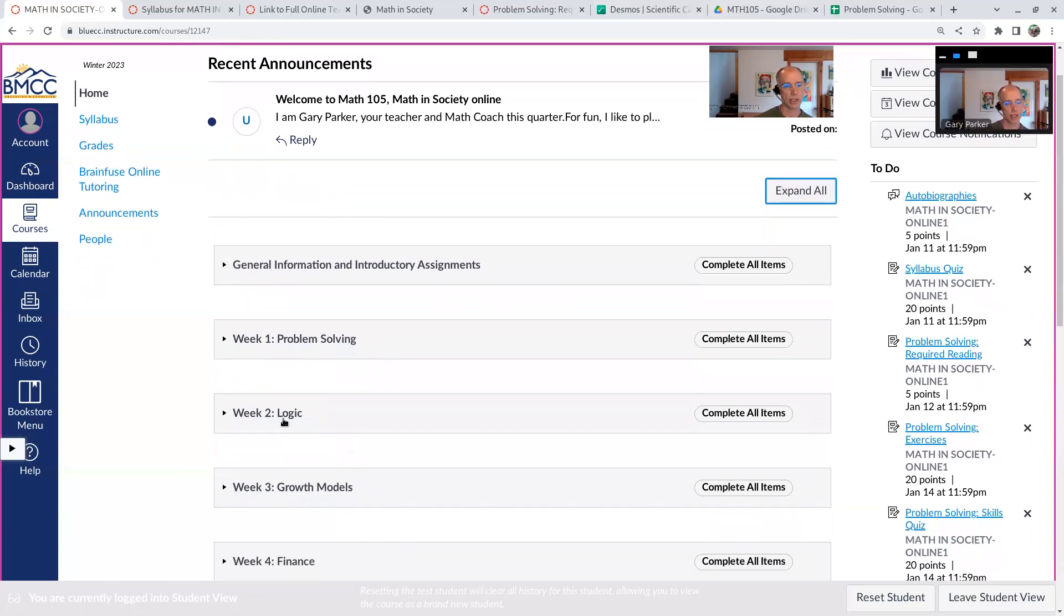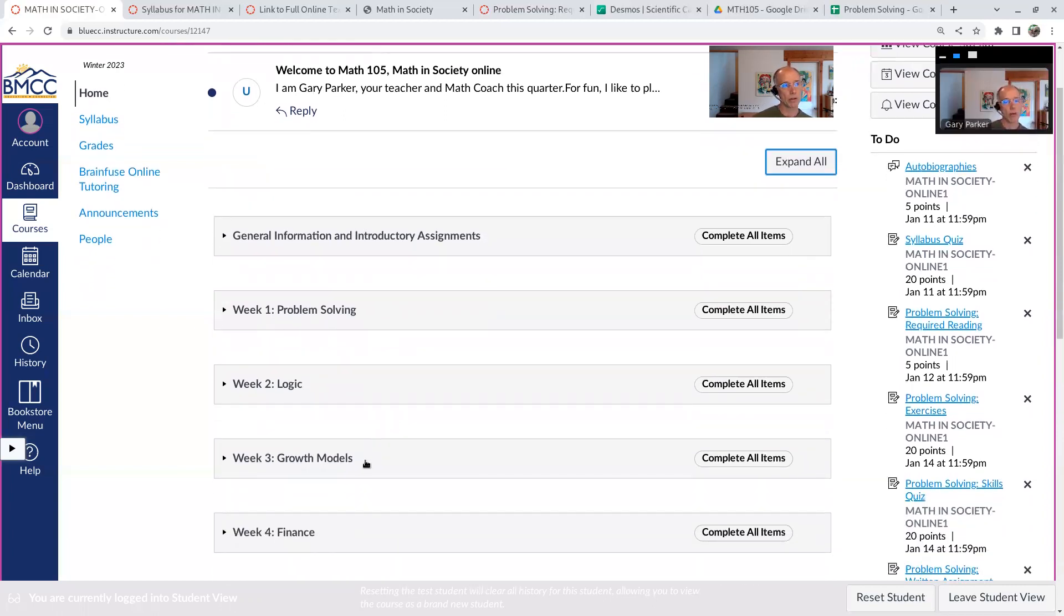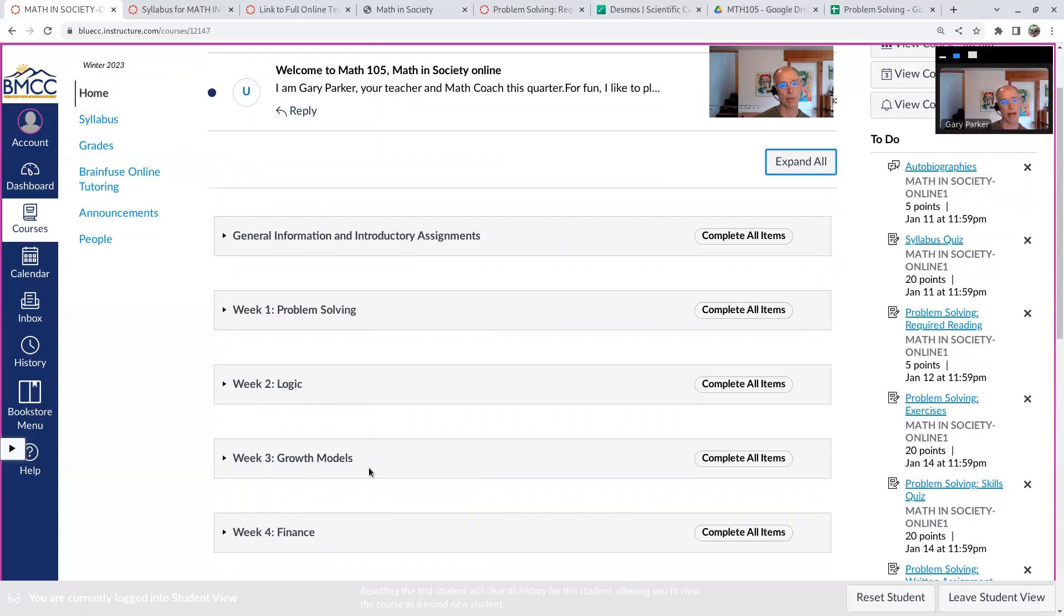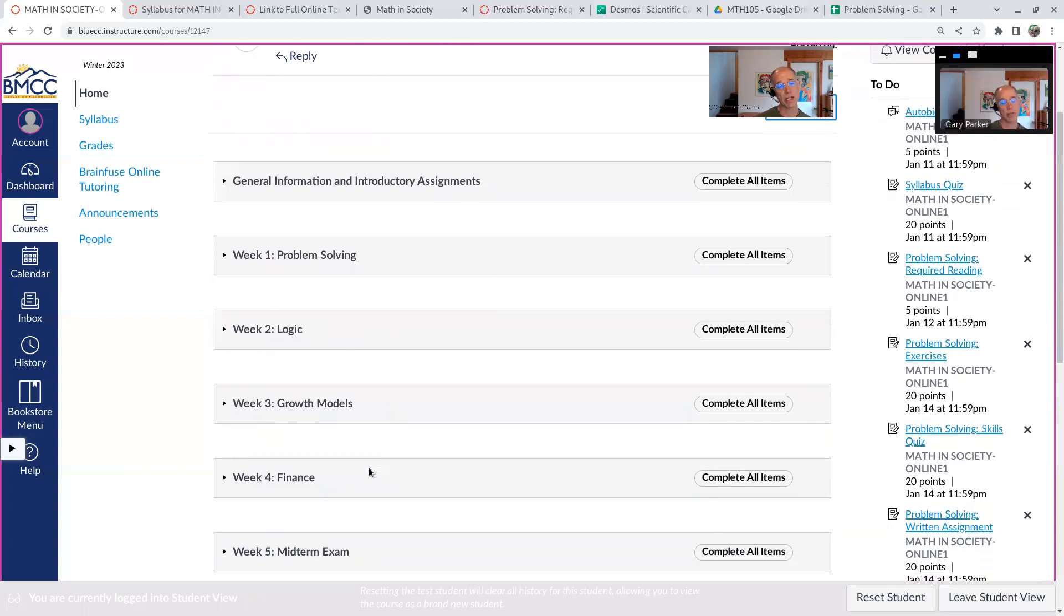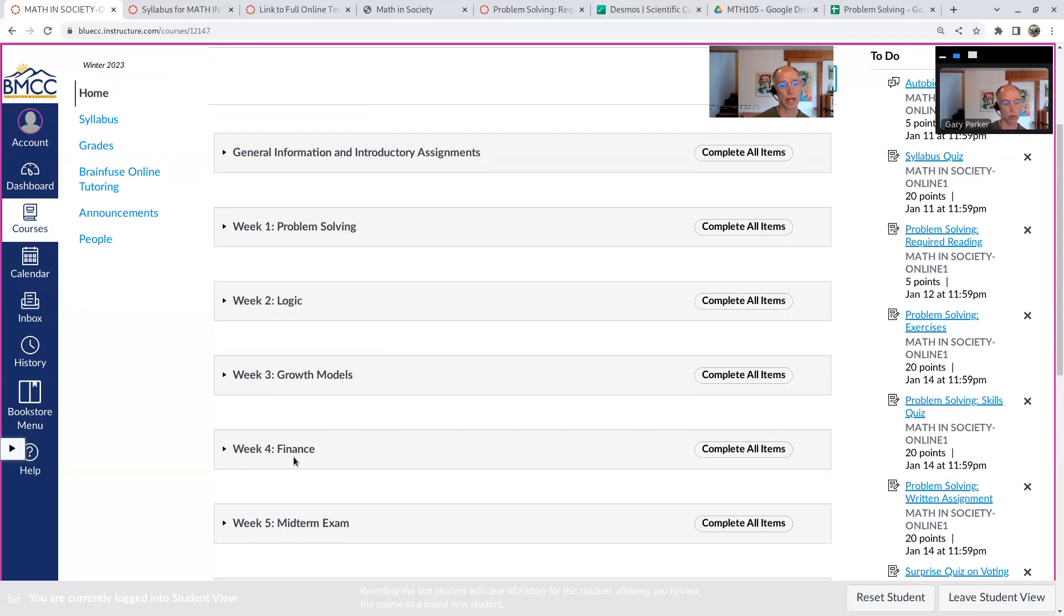Introduction to logic. Growth models. A lot of things change around us. So here's a little bit of the math about how that happens. Particular kind of growth models related to finance, right? Money increasing in an account, for example, or how a loan works. We'll go over that.